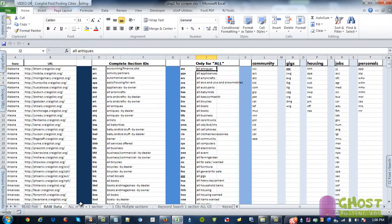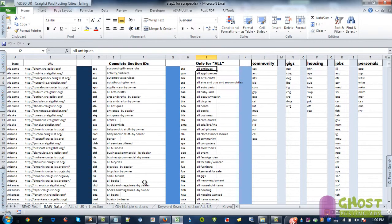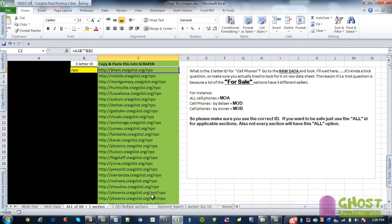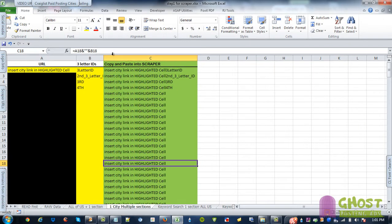And then you put the three letter code into the all of US, so let's go with NPO for nonprofit jobs. It will change it to all NPO, just copy paste this whole part right here.